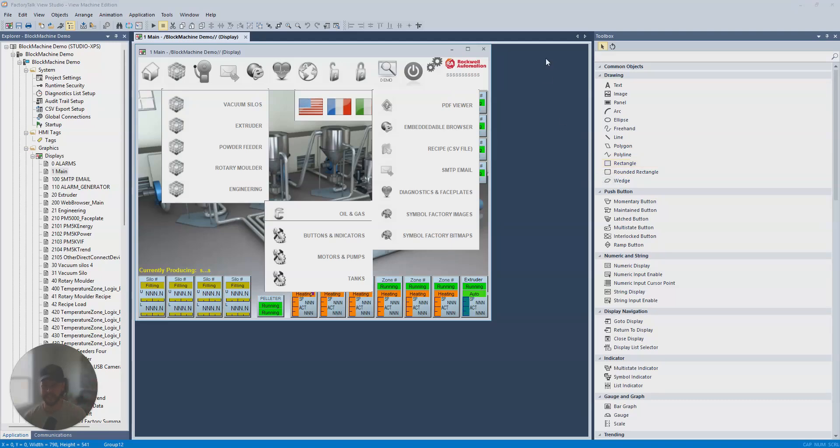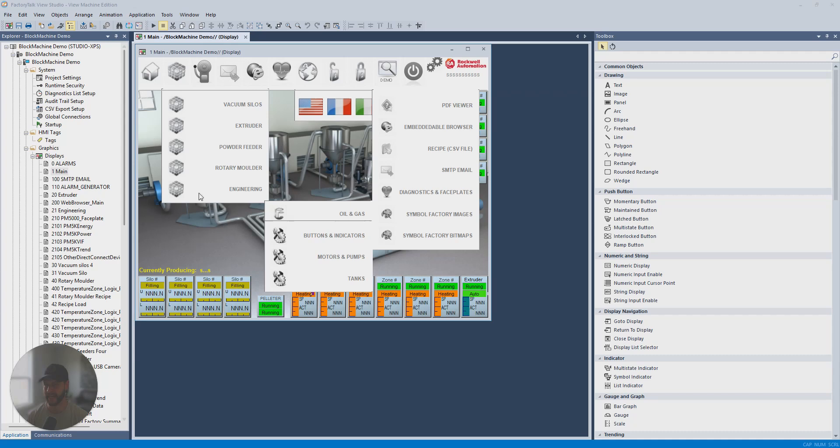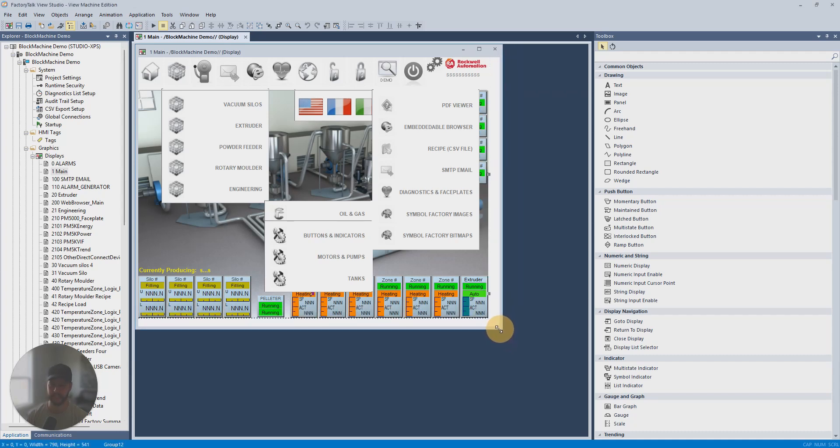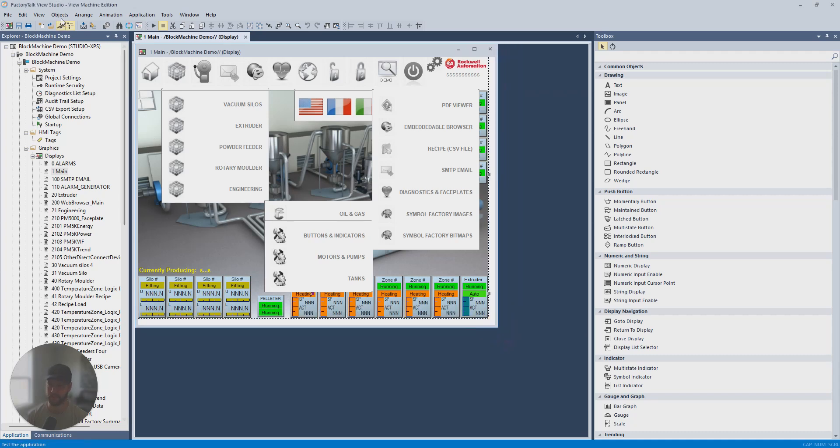Hey guys, Steven here with another video to help you become a confident automation professional. In this video, I'm going to answer the question of how do you change the size of your display in Factory Talk View Machine Edition.